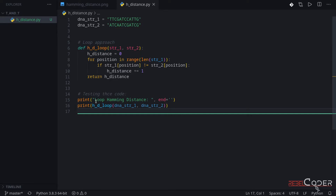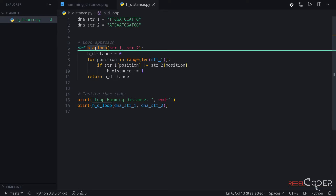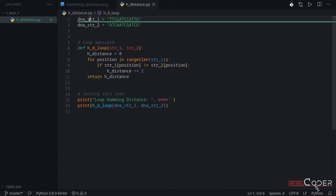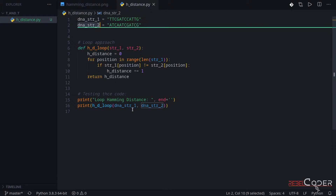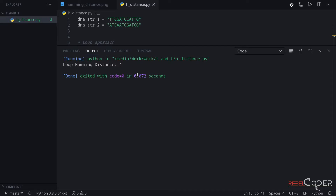Now we're going to quickly test our code at the bottom of the file. We call this function — it's HD, meaning Hamming distance loop — and we're passing our two test strings. As we know, the result should be four. Let's quickly run that, and we can see it is four.